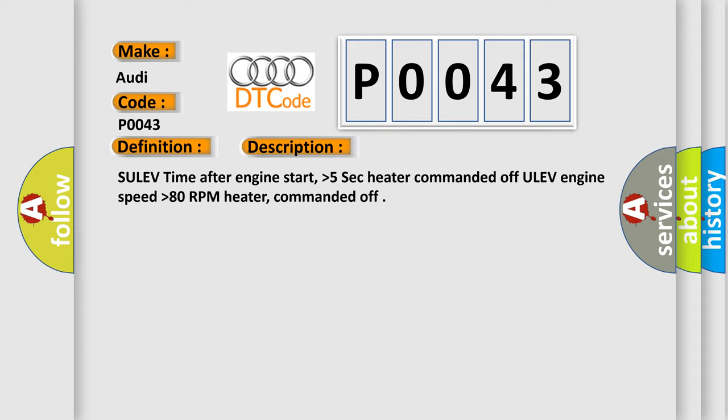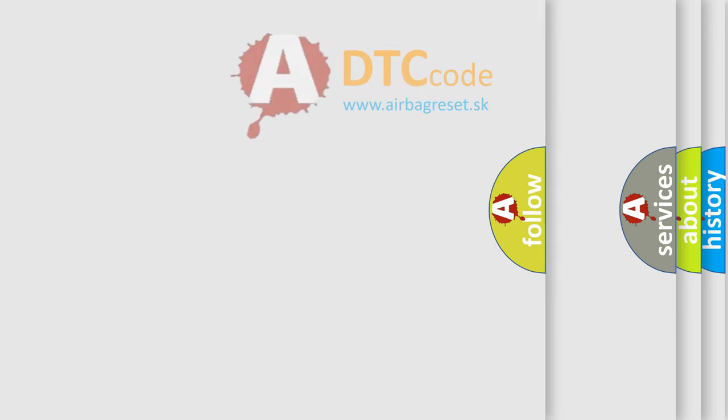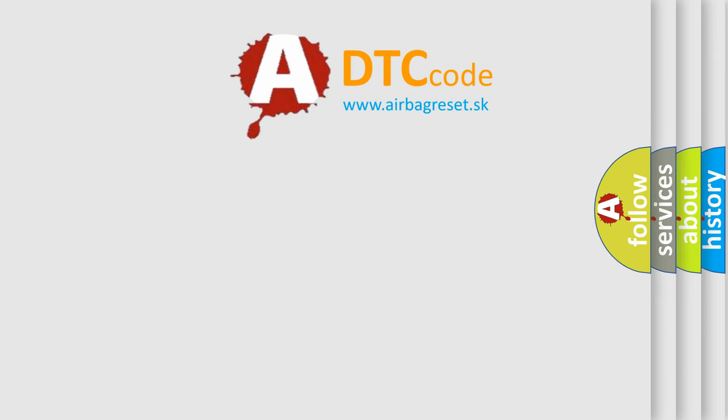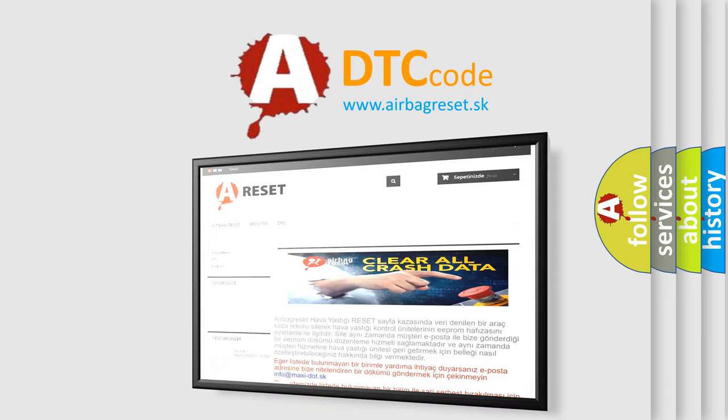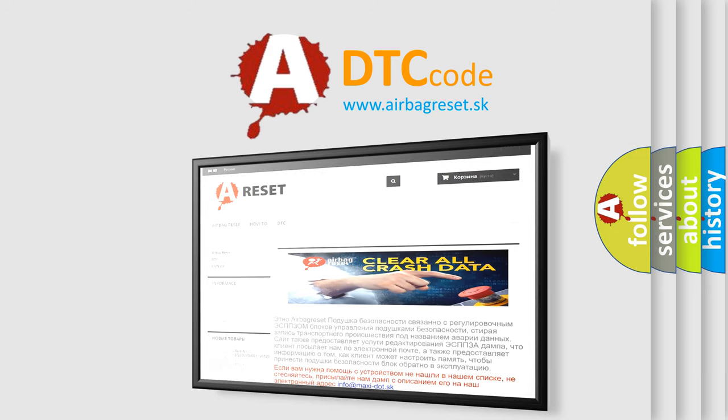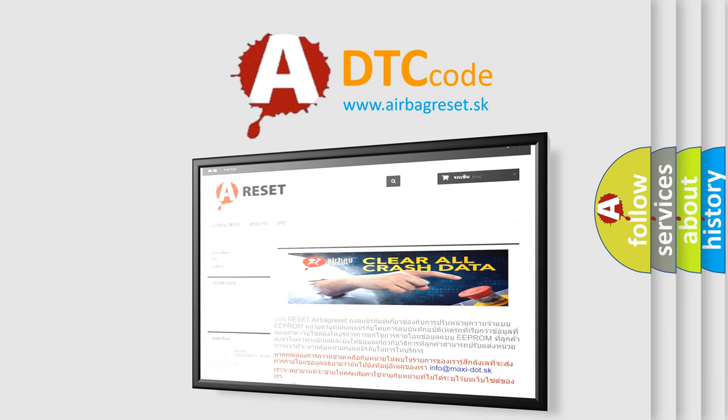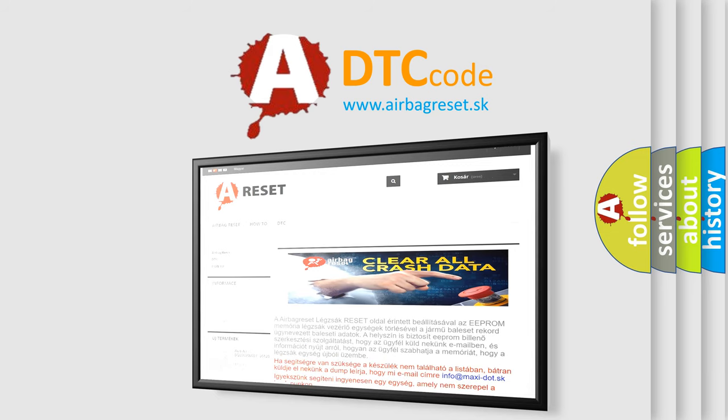The airbag reset website aims to provide information in 52 languages. Thank you for your attention and stay tuned for the next video.